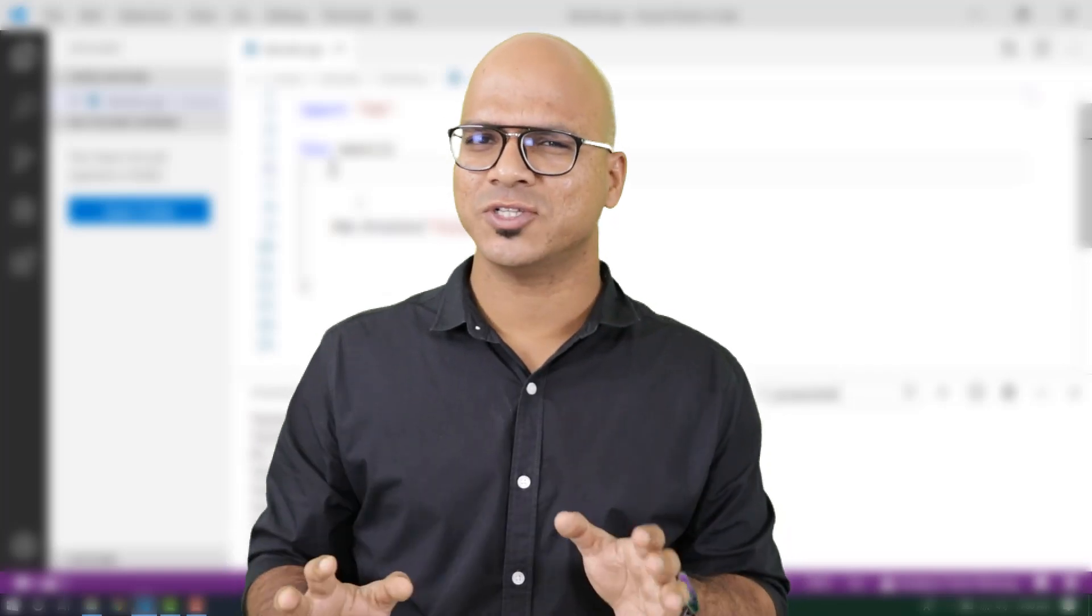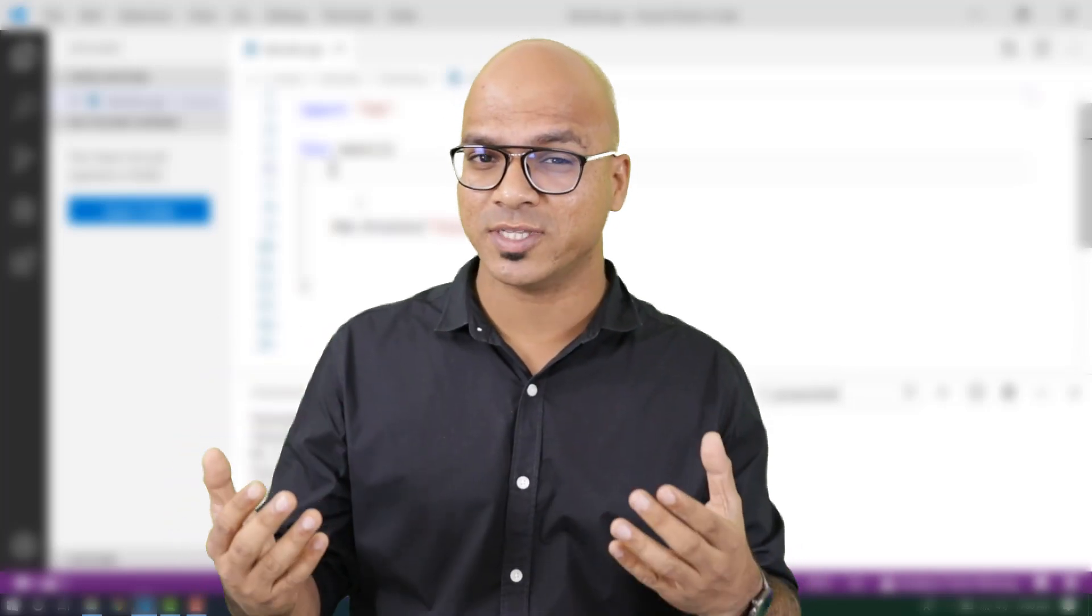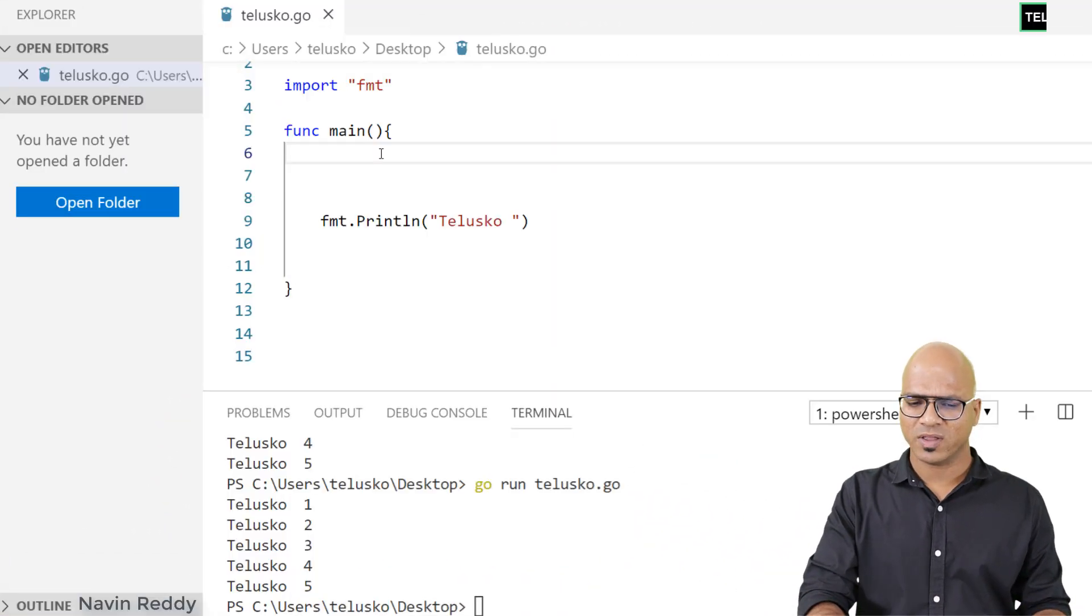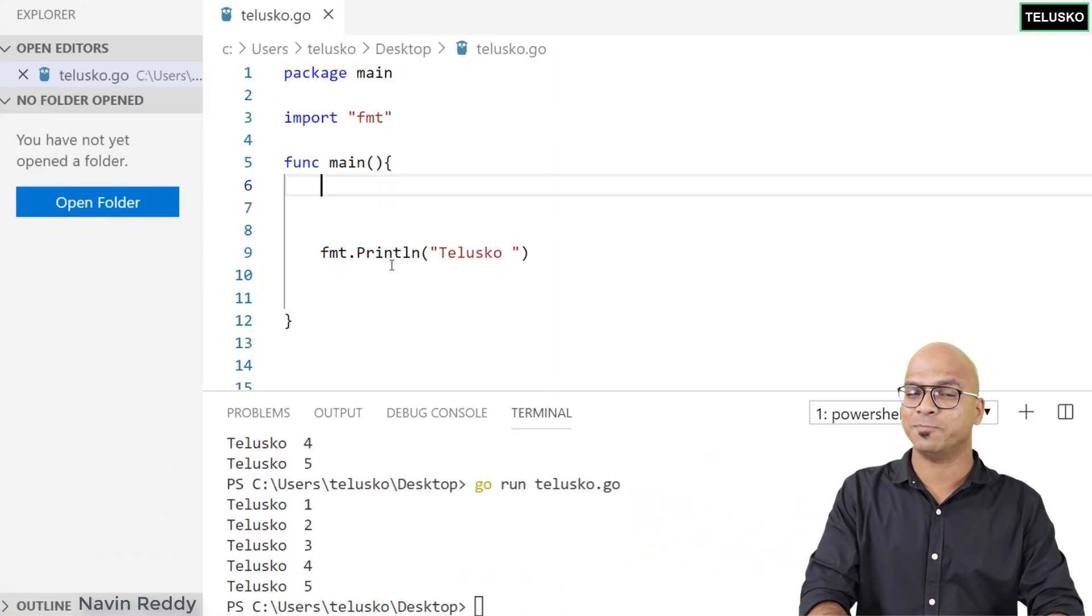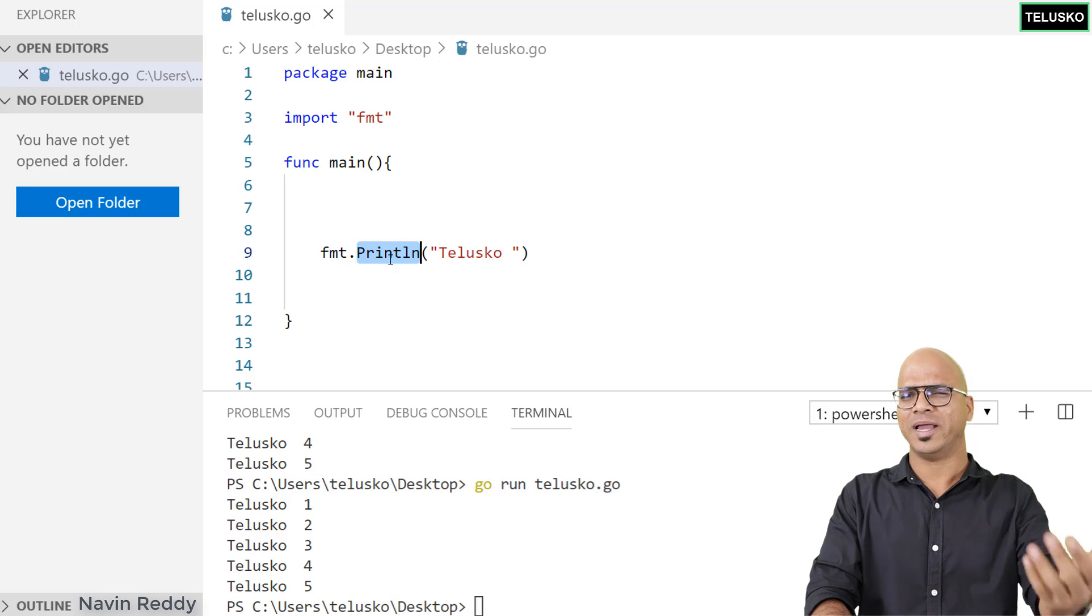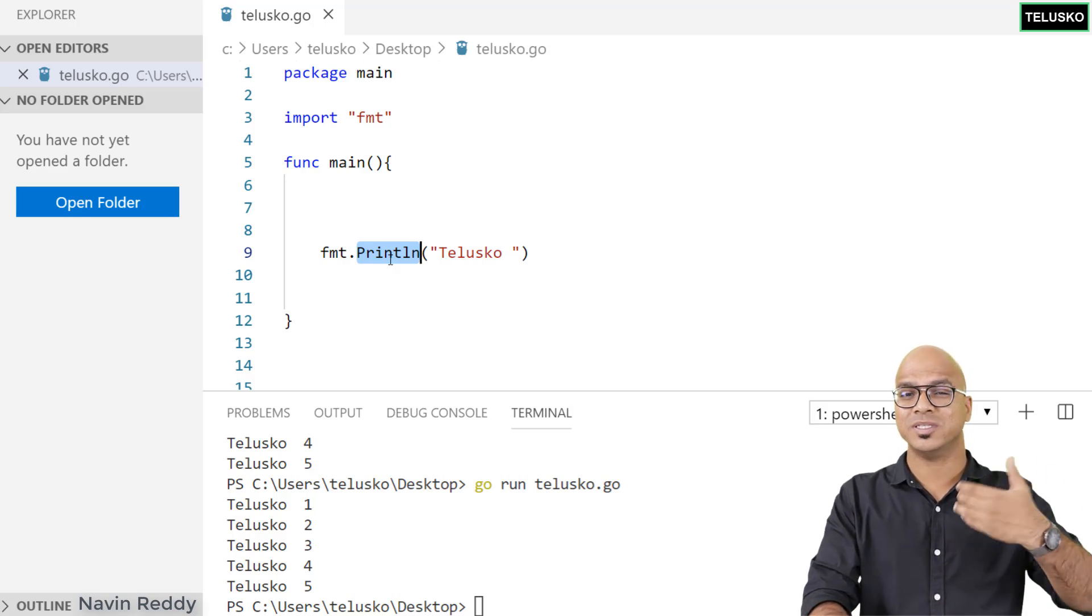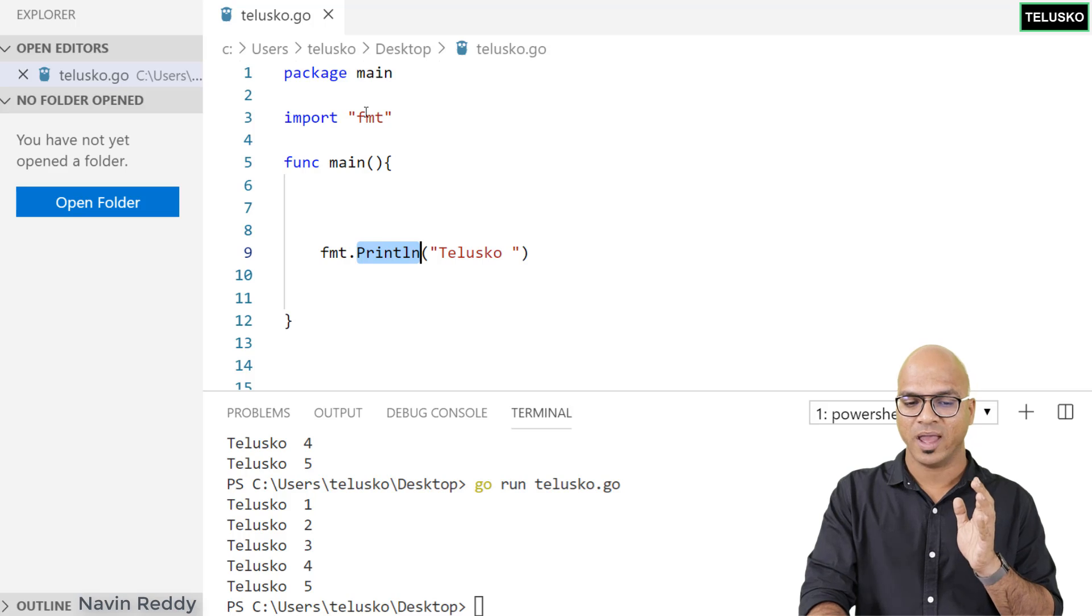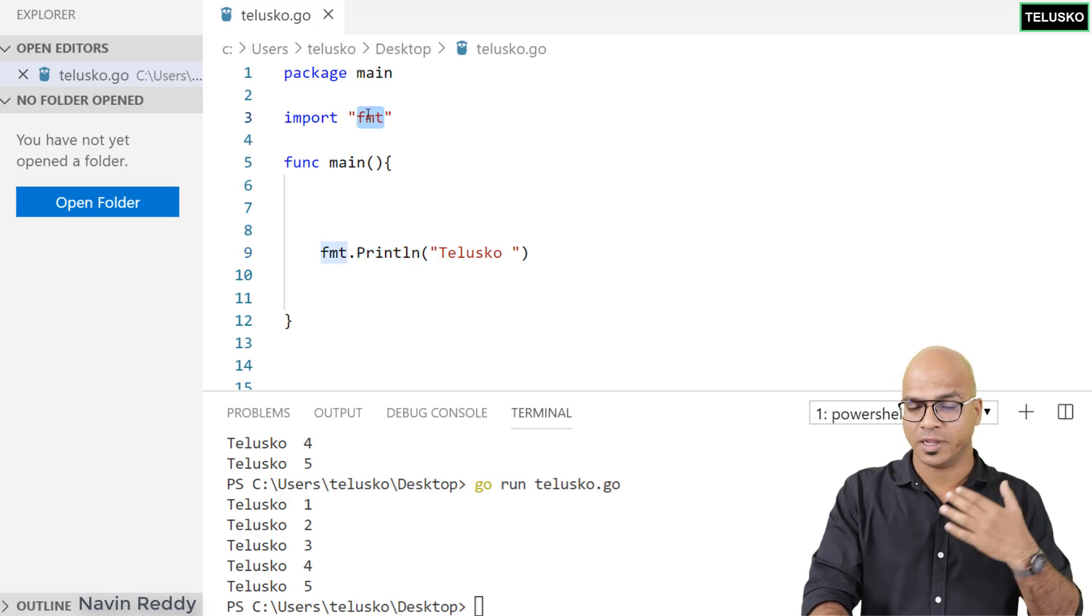We've talked about functions, and we can create our own functions and use some built-in functions. One function we've used is println, which is a built-in function that will print something for you. It belongs to a package called fmt.